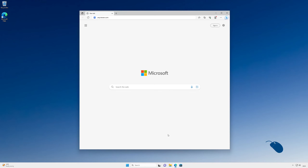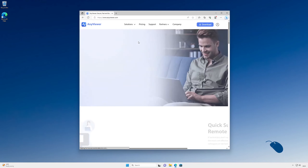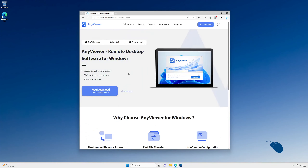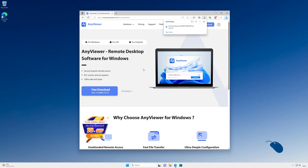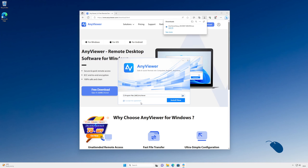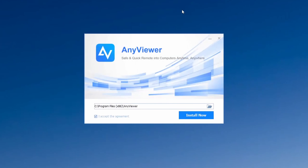To get started with AnyViewer, open a web browser and navigate to anyviewer.com and click on the download freeware option. Click on free download and save the installation file to your PC. Then click on the downloaded installation file to install AnyViewer.